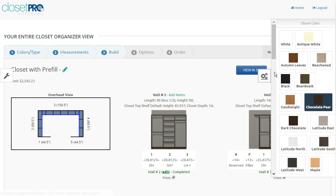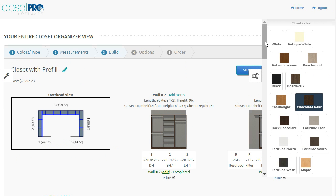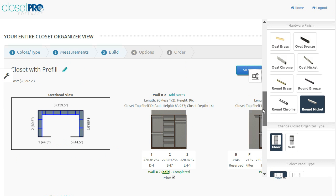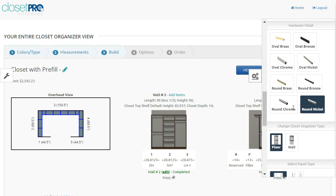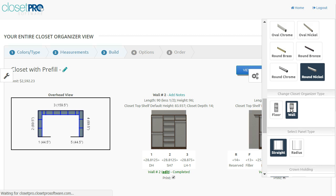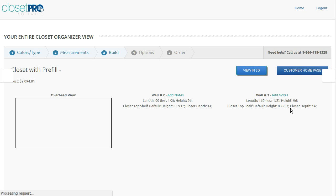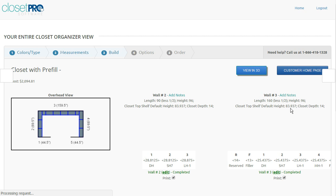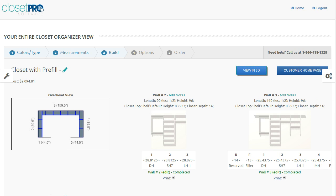You can also change your hardware. Right now we're in round nickel, but we can change to whatever hardware we want, whether we want to change the finish or the style. This option here is pretty powerful. This is changing the orientation of the closet. So right now we're in a floor standing closet, which is $2,592. If we click the wall button, what that's going to do is go through the closet and any unit that has a matching wall-hung unit will flip to wall-hung. So in this case, all these units are going to go and become wall-hung units.